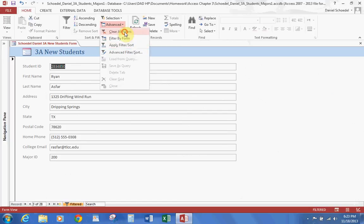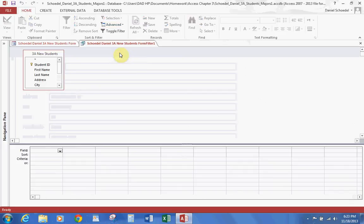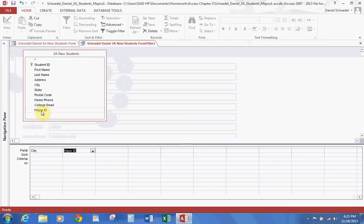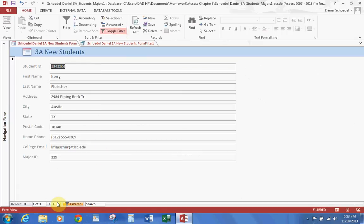We're going to clear all filters and use Advanced Filter Sort, which will look very familiar — it looks just like creating a query. In this lesson we're looking for people who live in Austin with a major ID of 339. Just like using a query, we add City and Major ID fields. Under criteria for City, enter Austin; under Major ID, enter 339. Hit Toggle Filter and it gives us three records — the people who live in Austin with major ID 339.